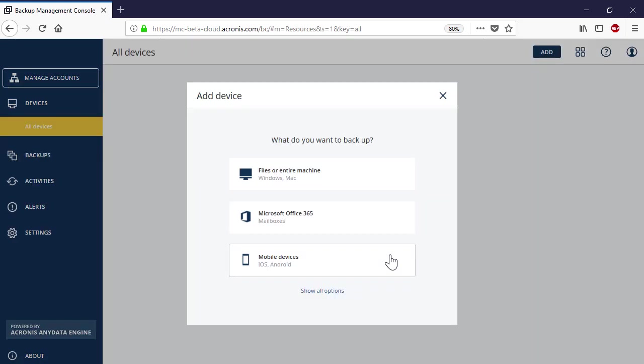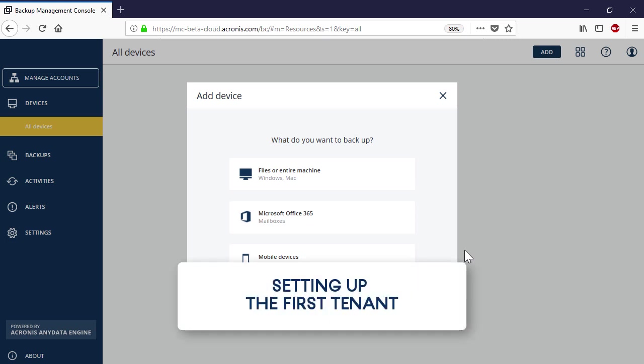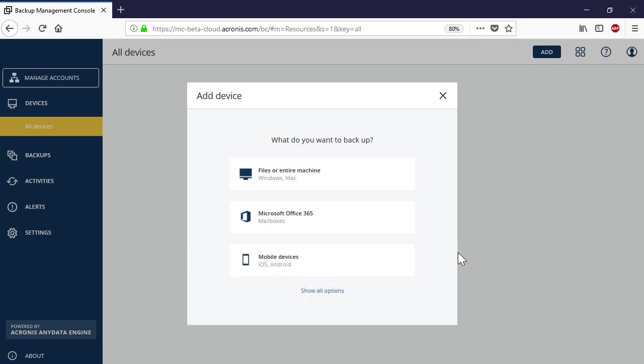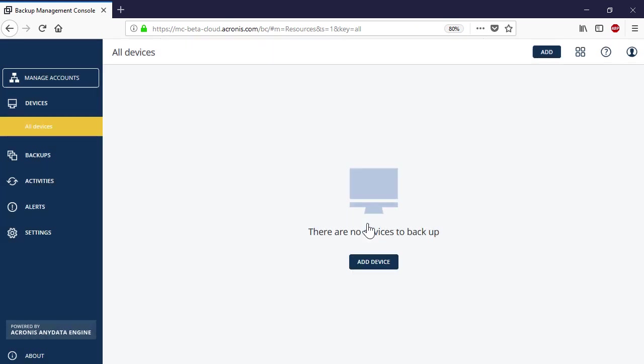When you log into the Management Console for the first time, you will be asked to add a new backup entity. That is, a PC, mobile device, or Office 365. Select Office 365.